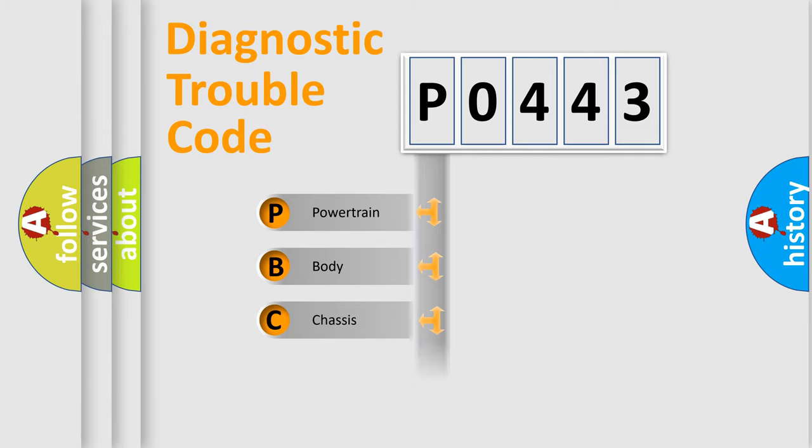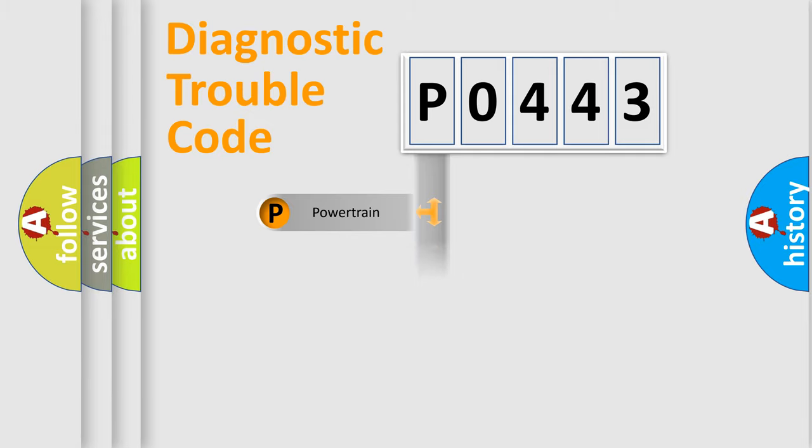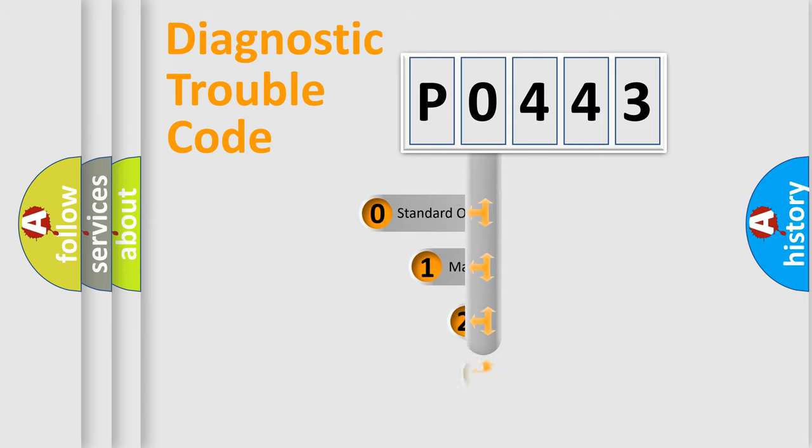Powertrain, Body, Chassis, Network. This distribution is defined in the first character code.